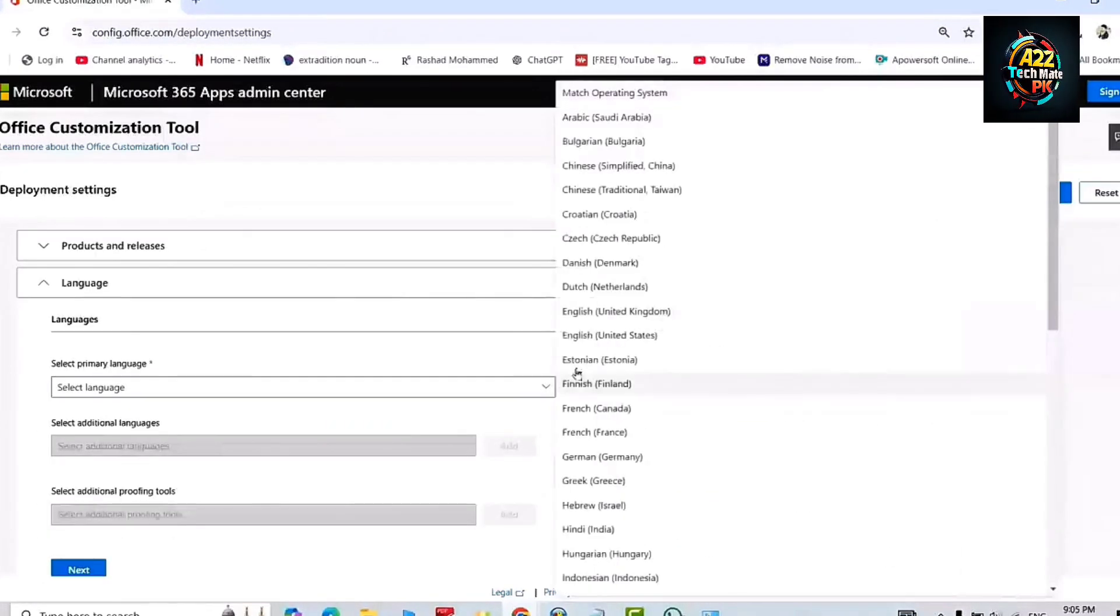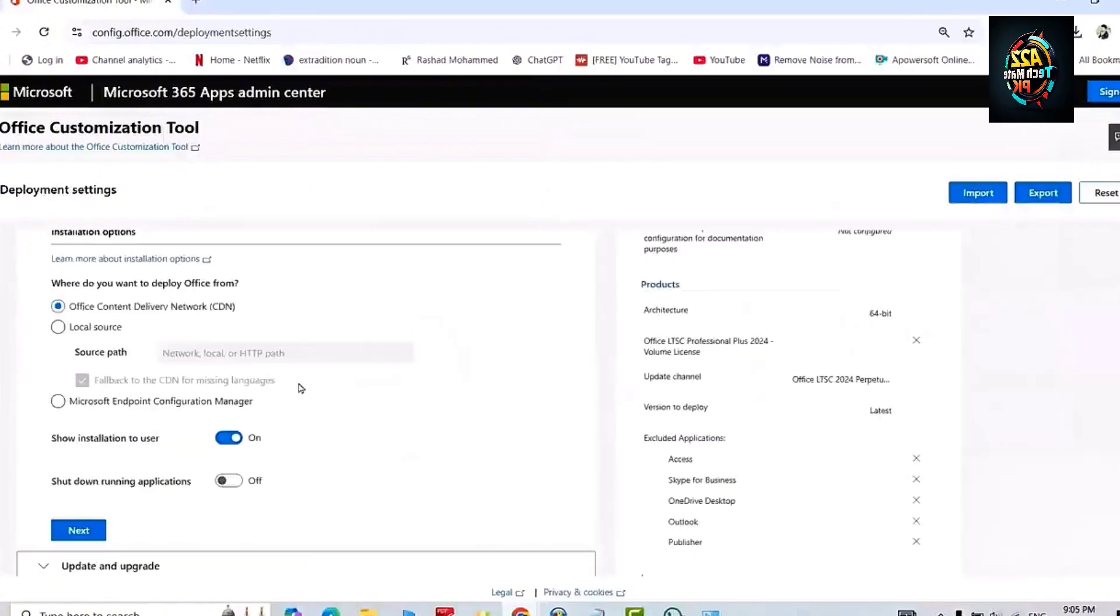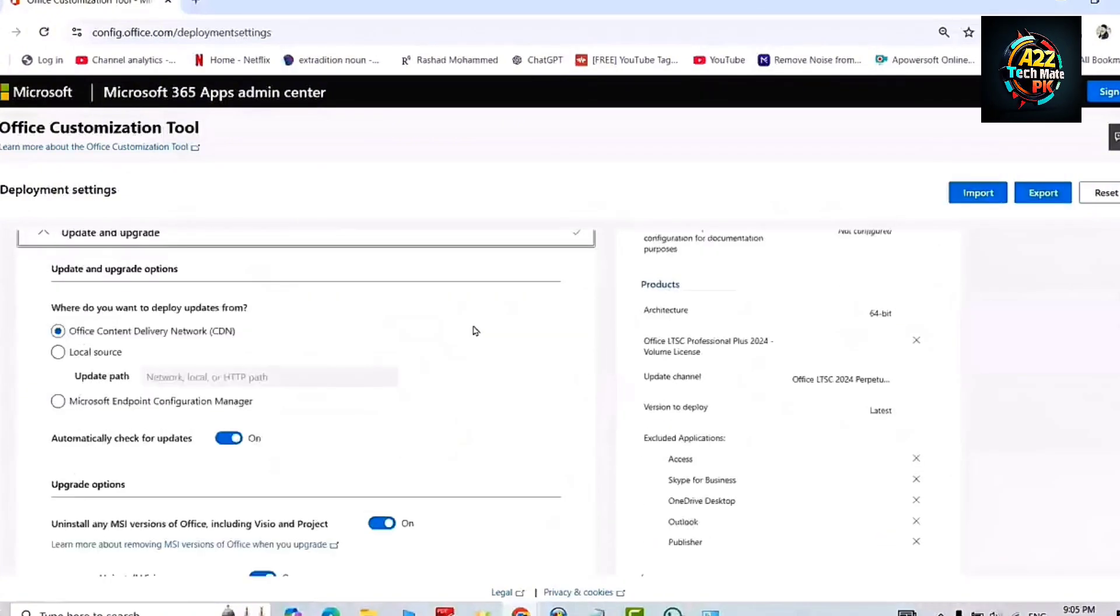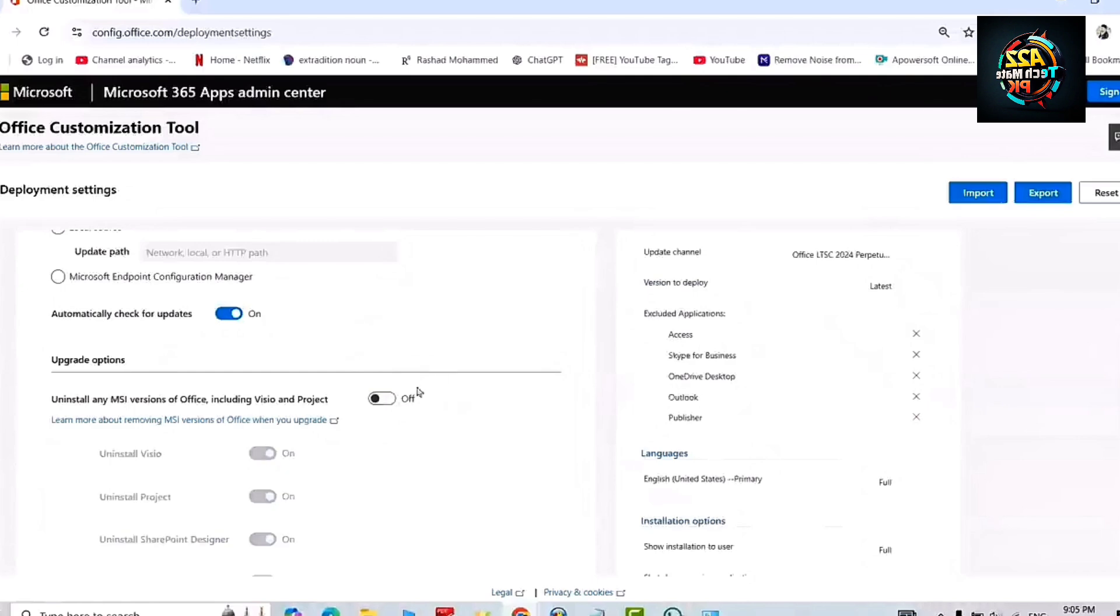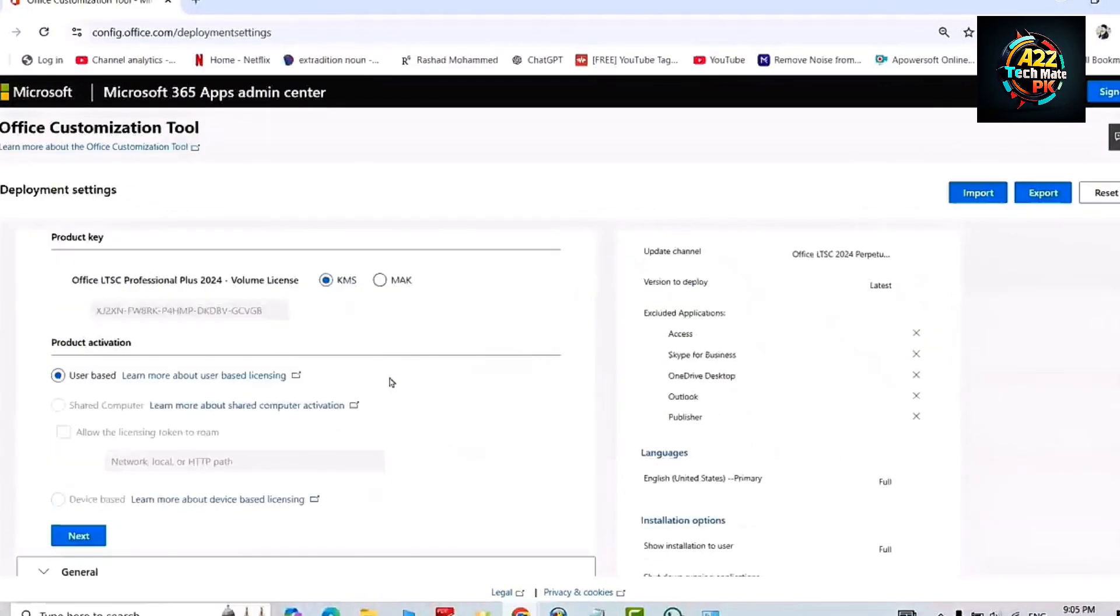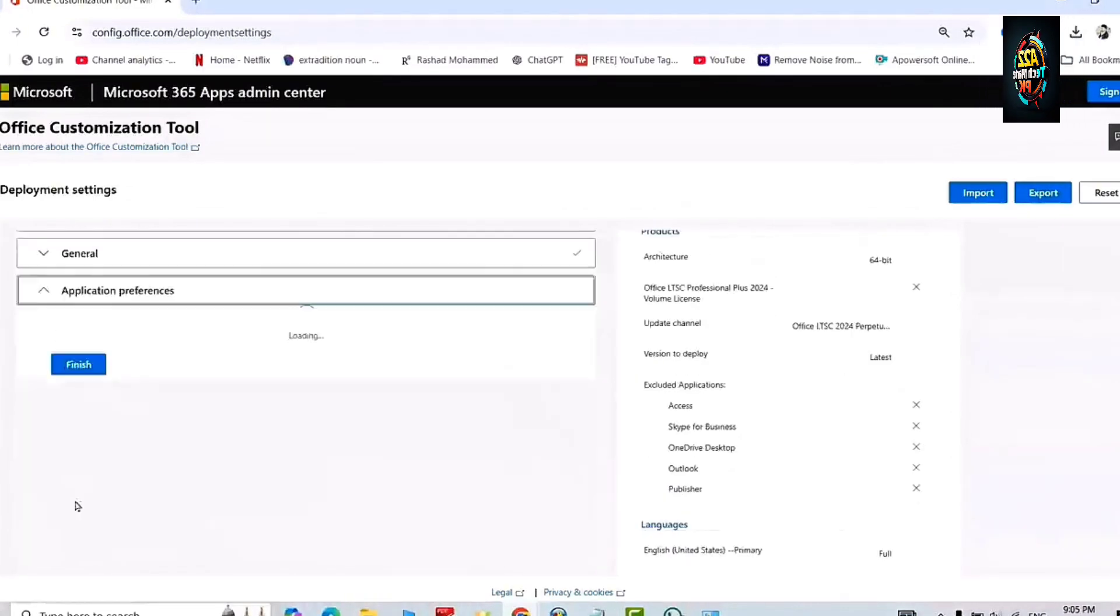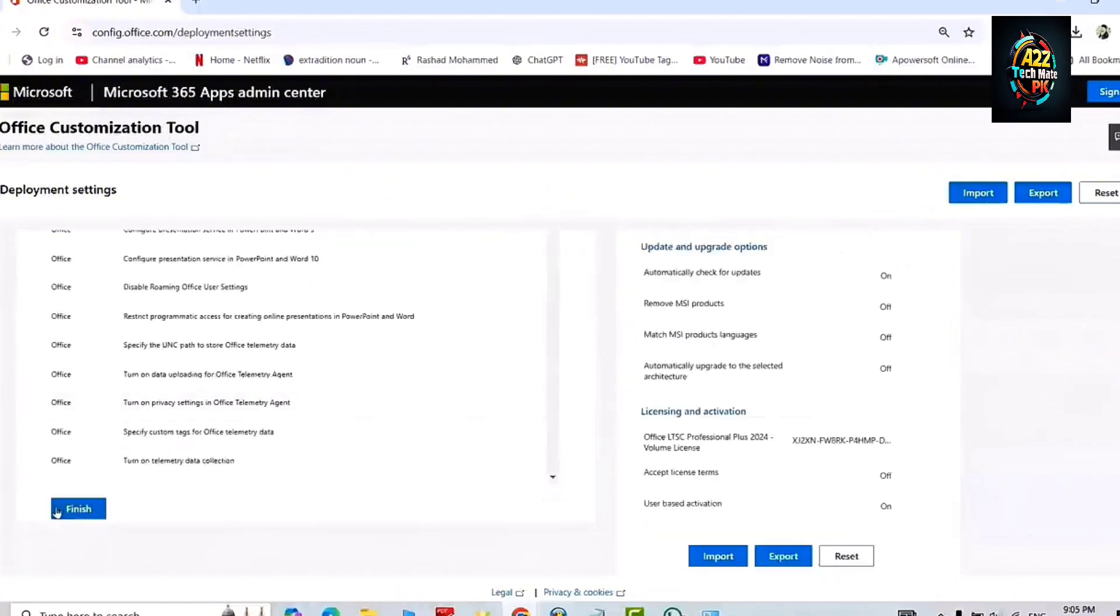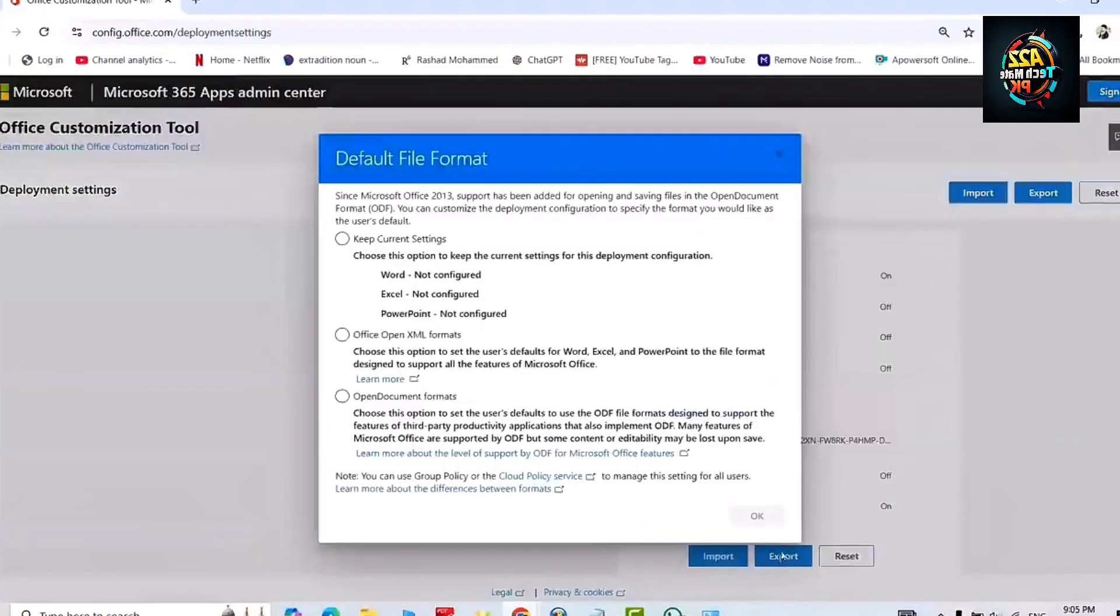Select the language, primary language as English, and click next. Disable the automatic update option from here and click next. Leave all the other options as they are and finish this setup to export our configuration file.